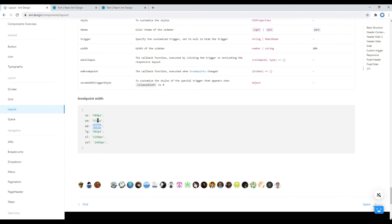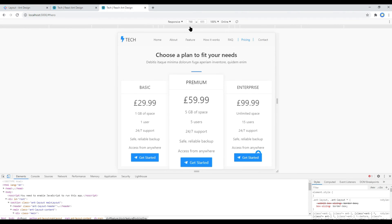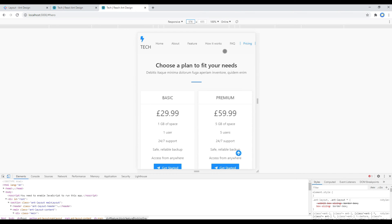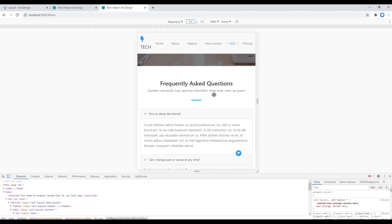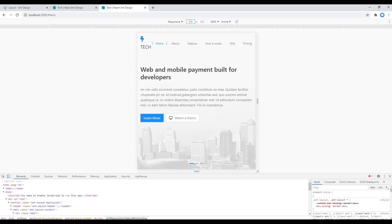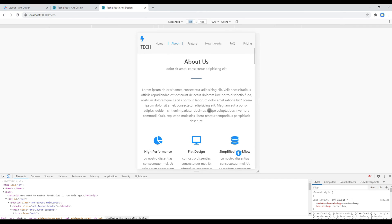Now let's check the site at the 576px breakpoint — type 576 and hit Enter. We will add a responsive menu in the next session, so for now we can ignore the navigation and keep on scrolling down.